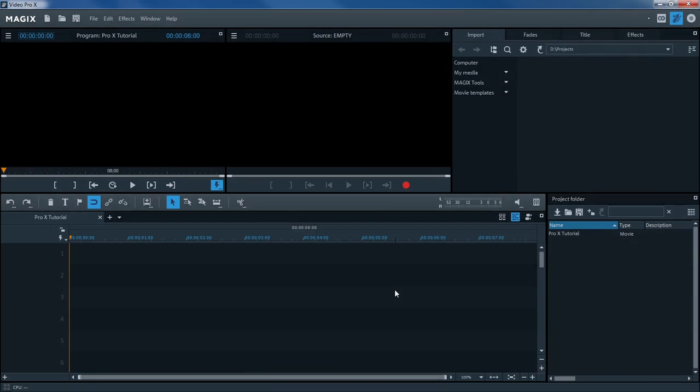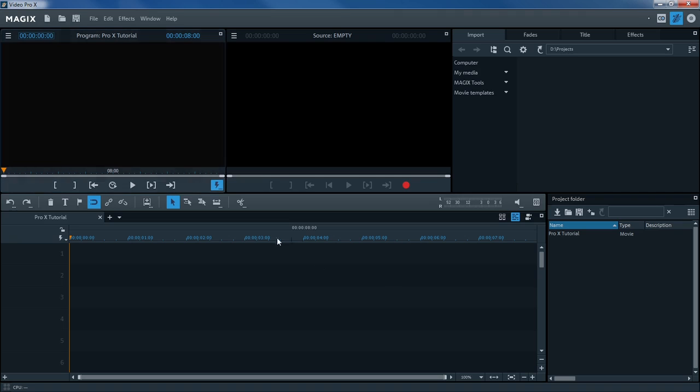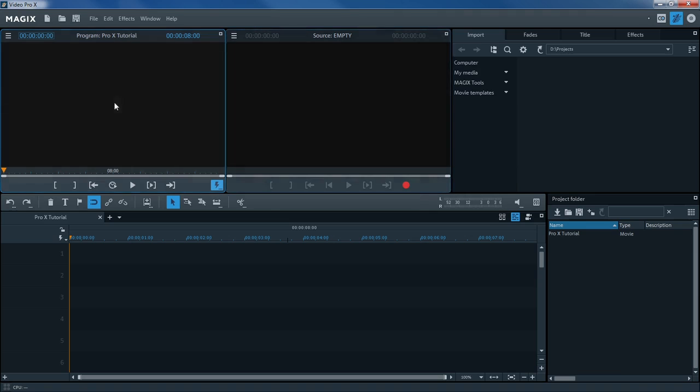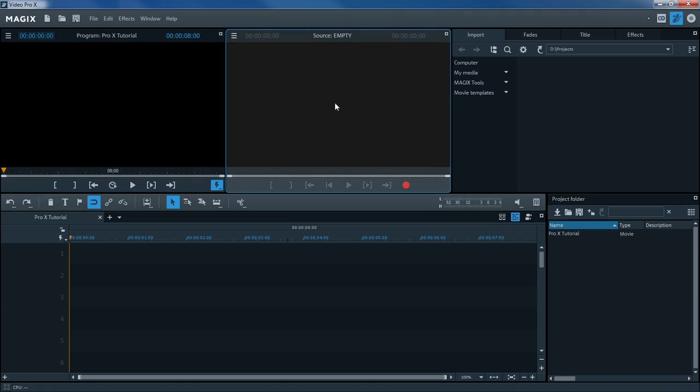The Video Pro X program interface is split up into several areas. There are two monitors, the Program Monitor and the Source Monitor. The Program Monitor is used for video output of objects in the Arranger, and the Source Monitor is used for previewing files.